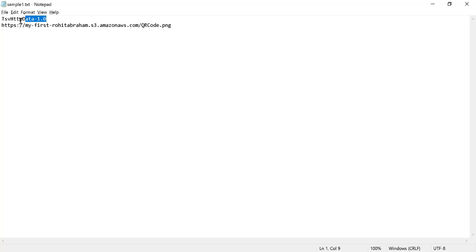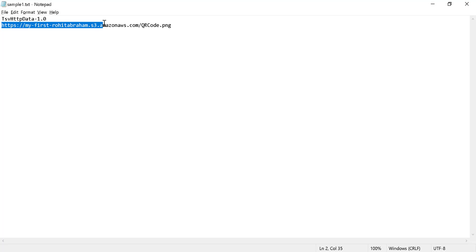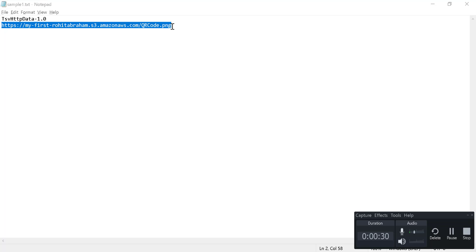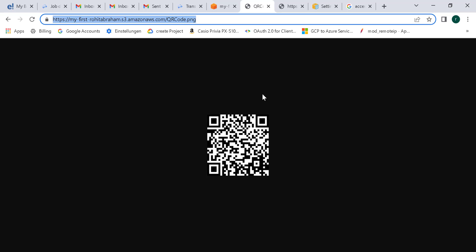This is a sample TSV file that I've created. The TSV file should have the required header and then the list of URLs that you want to migrate into your cloud storage. Remember, these have to be publicly accessible URLs. This is an S3 URL that I've created — let me open this and show it to you. This is that particular URL, and this image is what I want to migrate into my cloud storage.